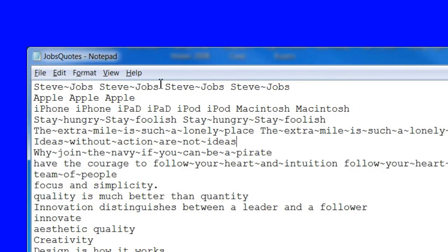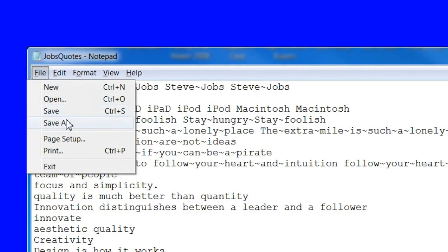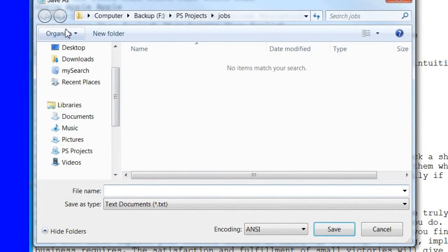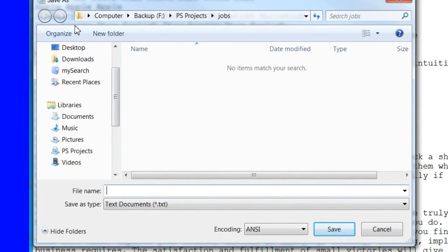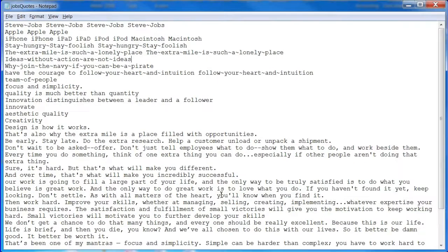When you're satisfied with the text, save it as a .txt plain text file. In case you want to follow along with the Jobs word art, I've added the text I used for it in the tutorial description area or projects files.